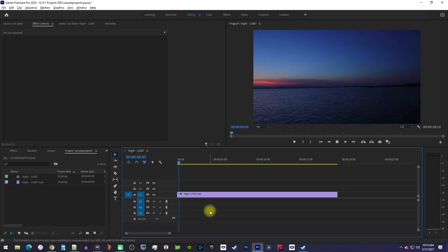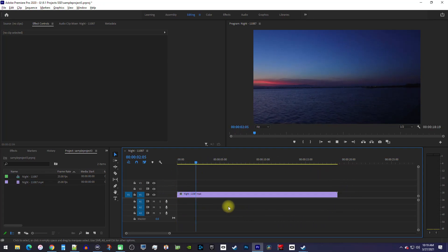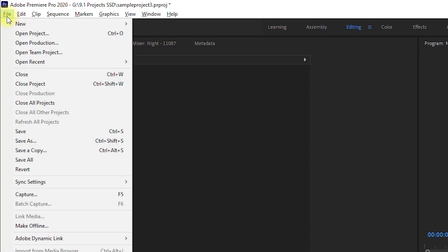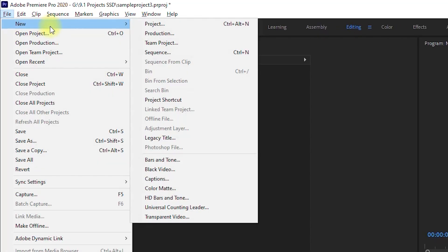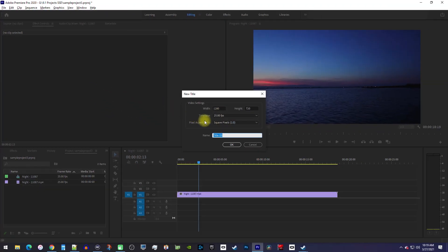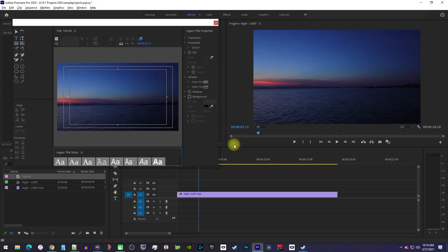Alright, to get started, I just added a video to my timeline that I'd like to add an image to with an outline. Let's begin by going up to File, New, Legacy Title. You can give your new title a name if you want, but I'll just hit OK.